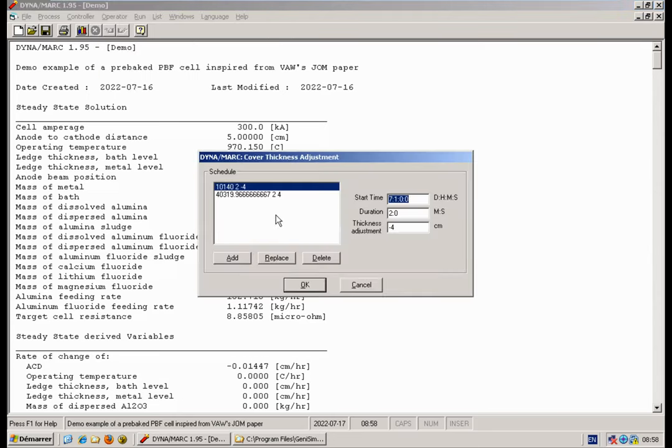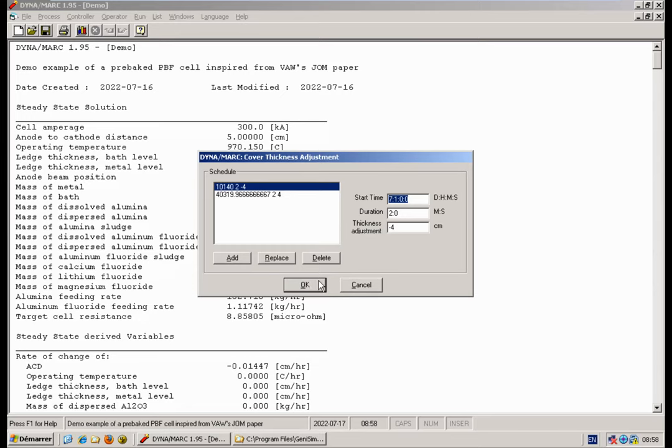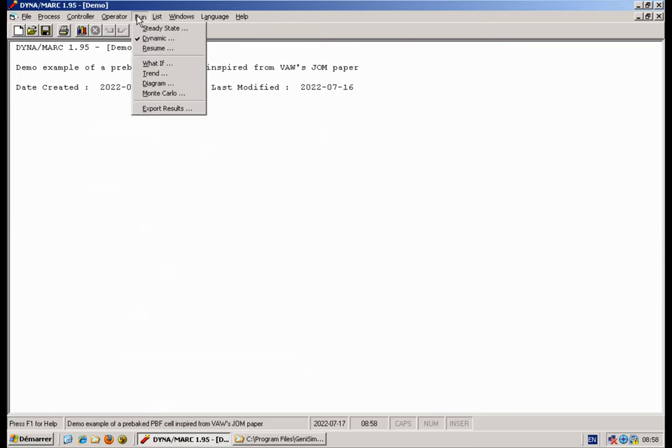You can add events like here, after seven days of operation I'm removing four centimeters of cover, and at the very end of the simulation I'm putting it back in to be able to run the next simulation from the same initial technique. So this is what was programmed, and from this you can run.